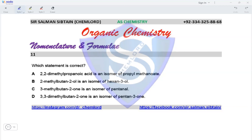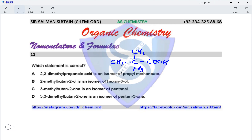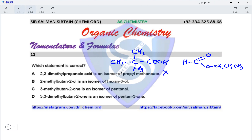Question eleven: which statement is correct? Statement one: 2,2-dimethylpropanoic acid is an isomer of propyl methanoate. Propanoic acid has three carbons, so with two methyl groups: C5 total. Propyl methanoate has one carbon in the acid portion and three in the propyl group: C4 total. The carbon counts differ, so they are not isomers — statement one is incorrect.